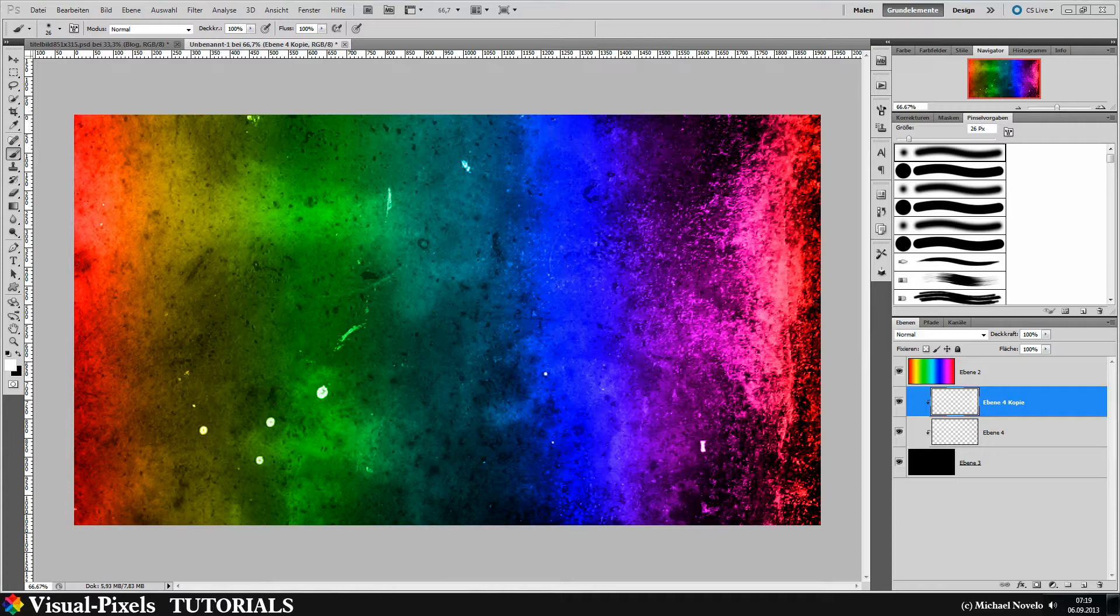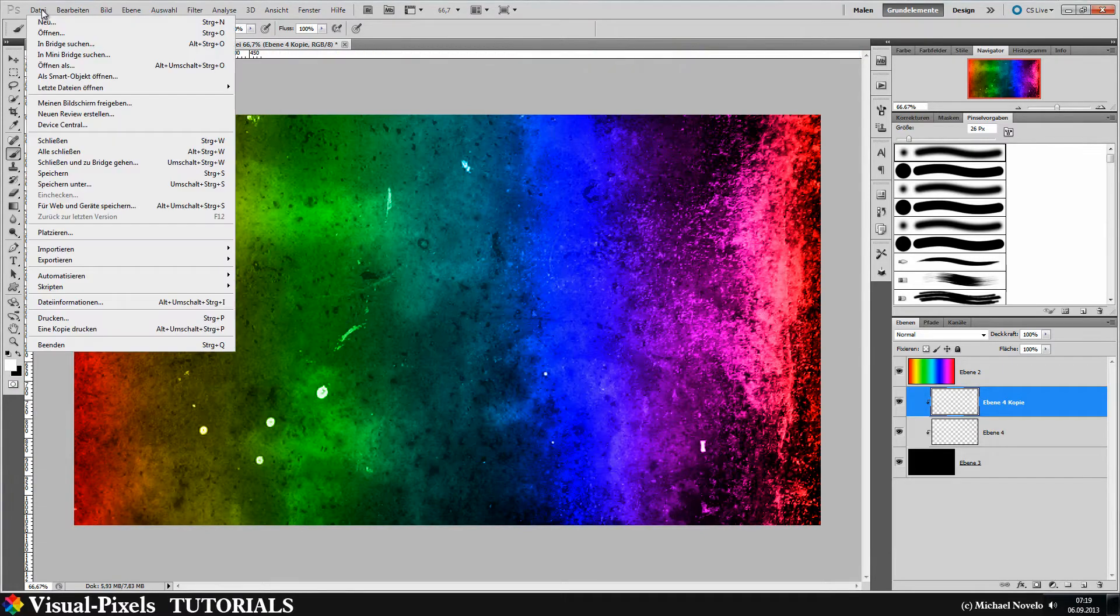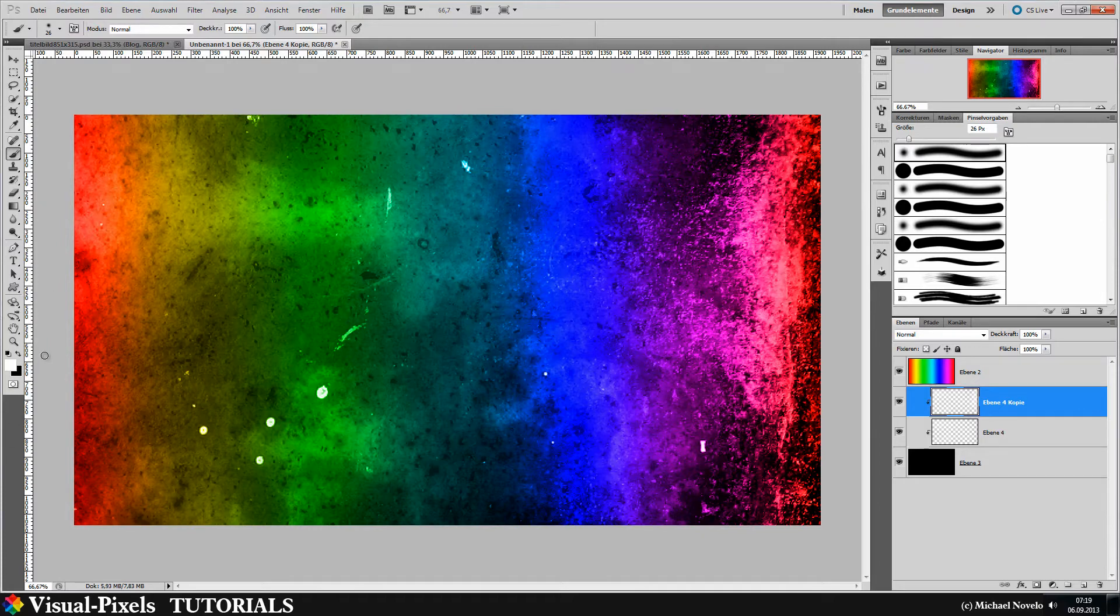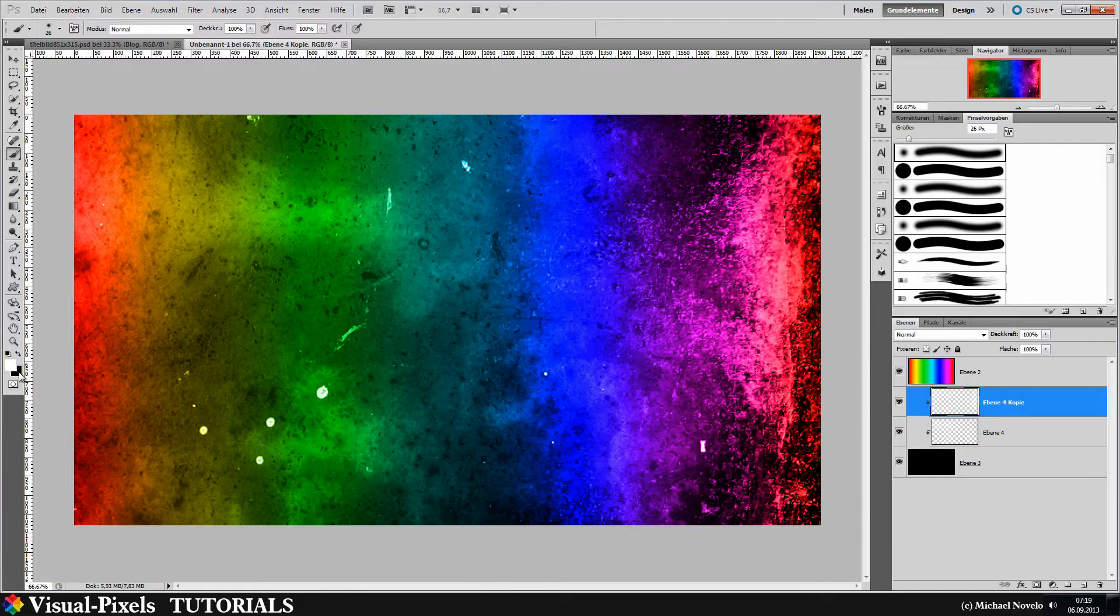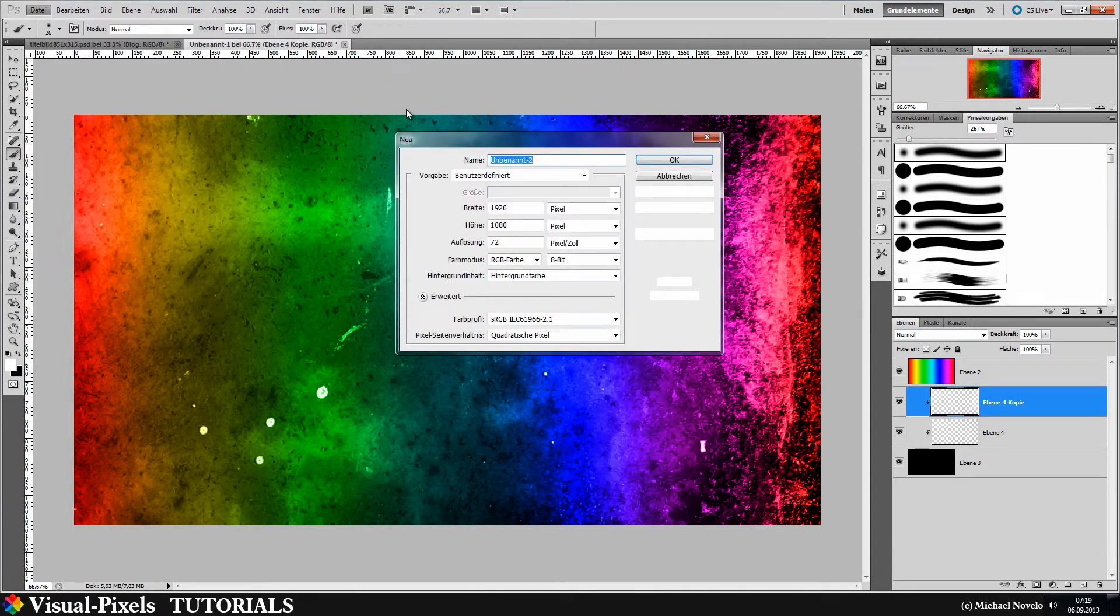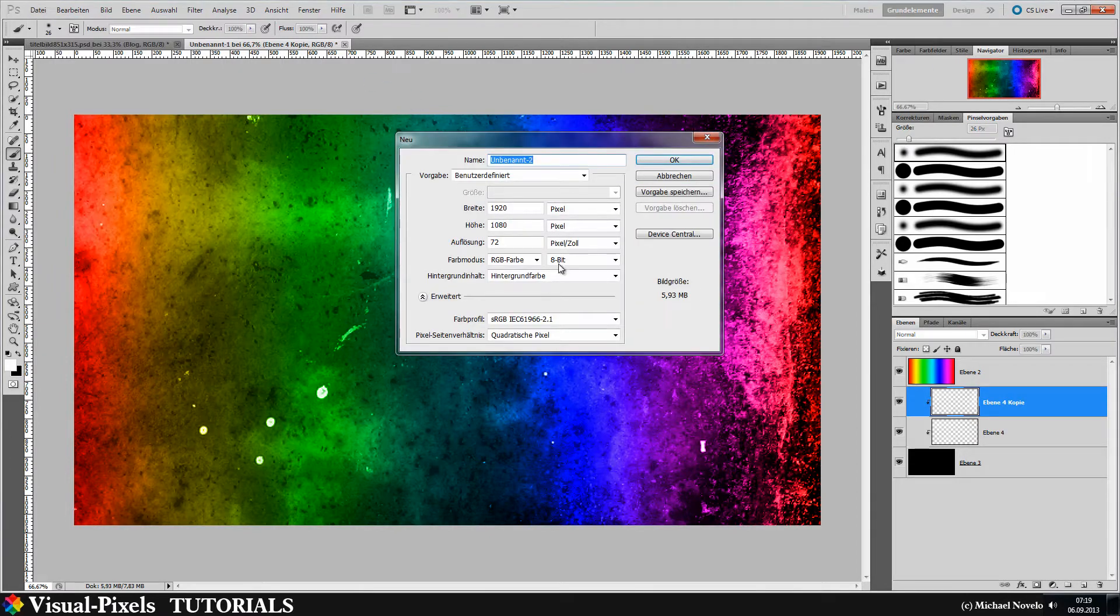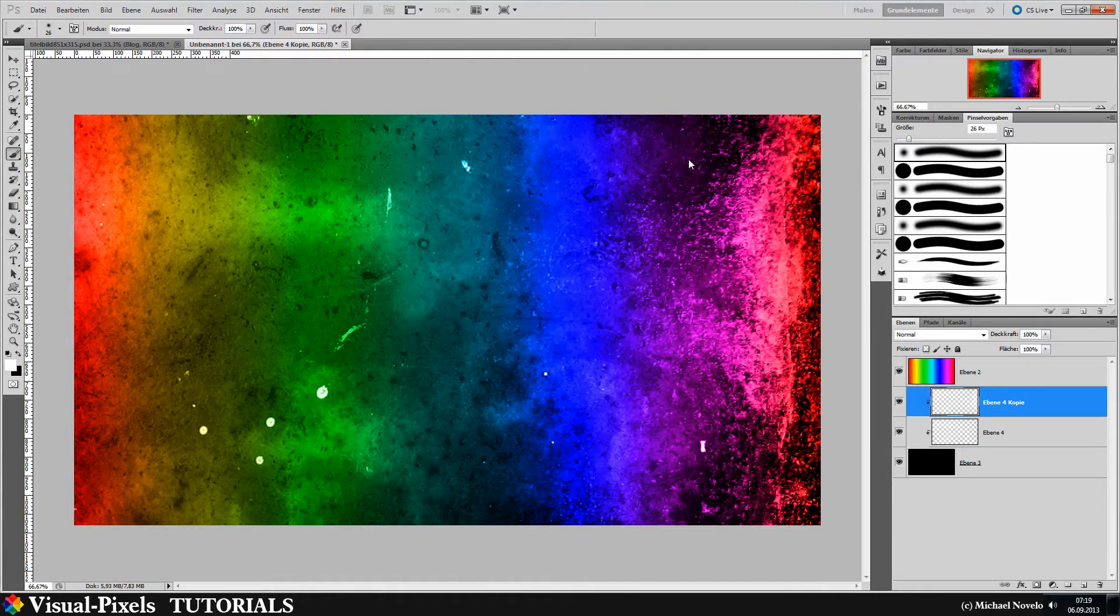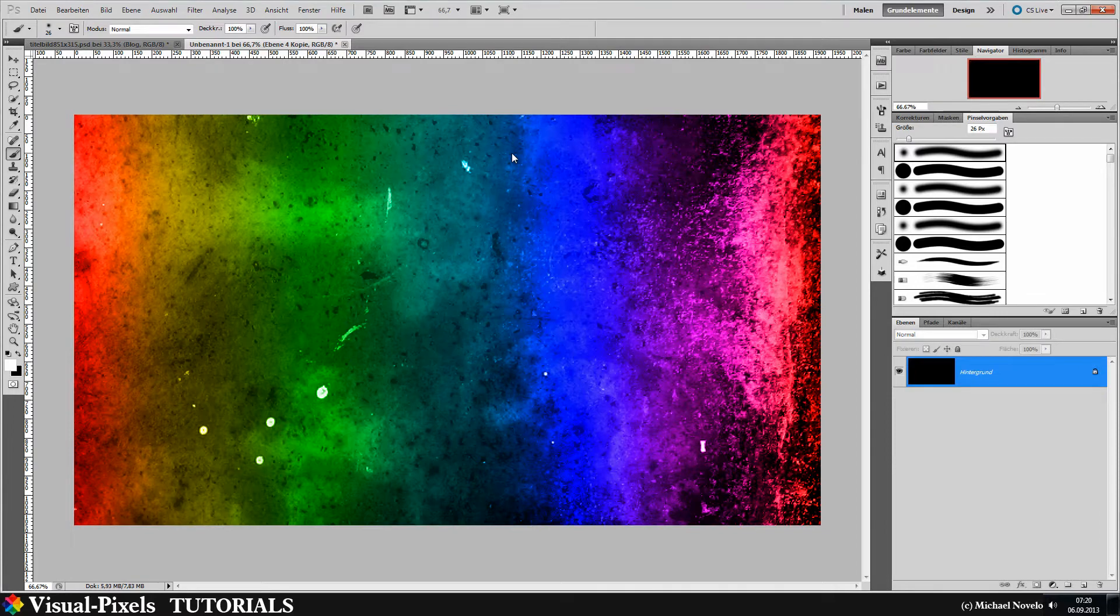So let's just begin here. Let's make a new file, but first be aware that you have here a black foreground and white background. Make a new file and choose as background, choose background color and hit OK.